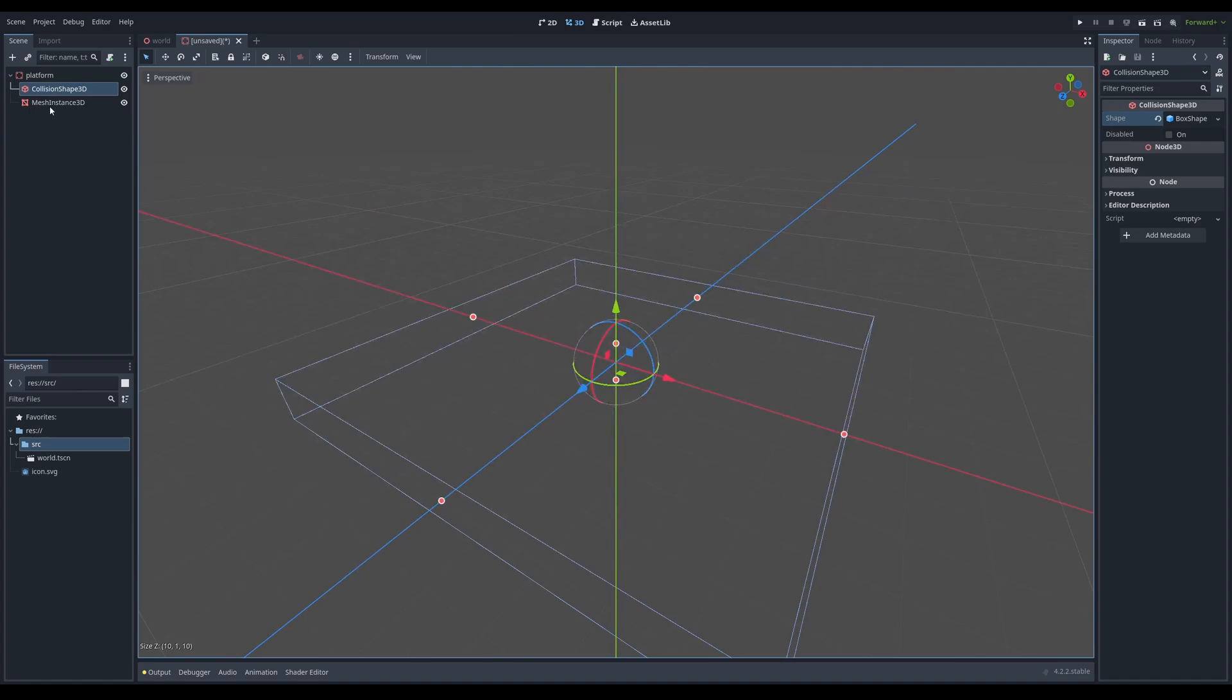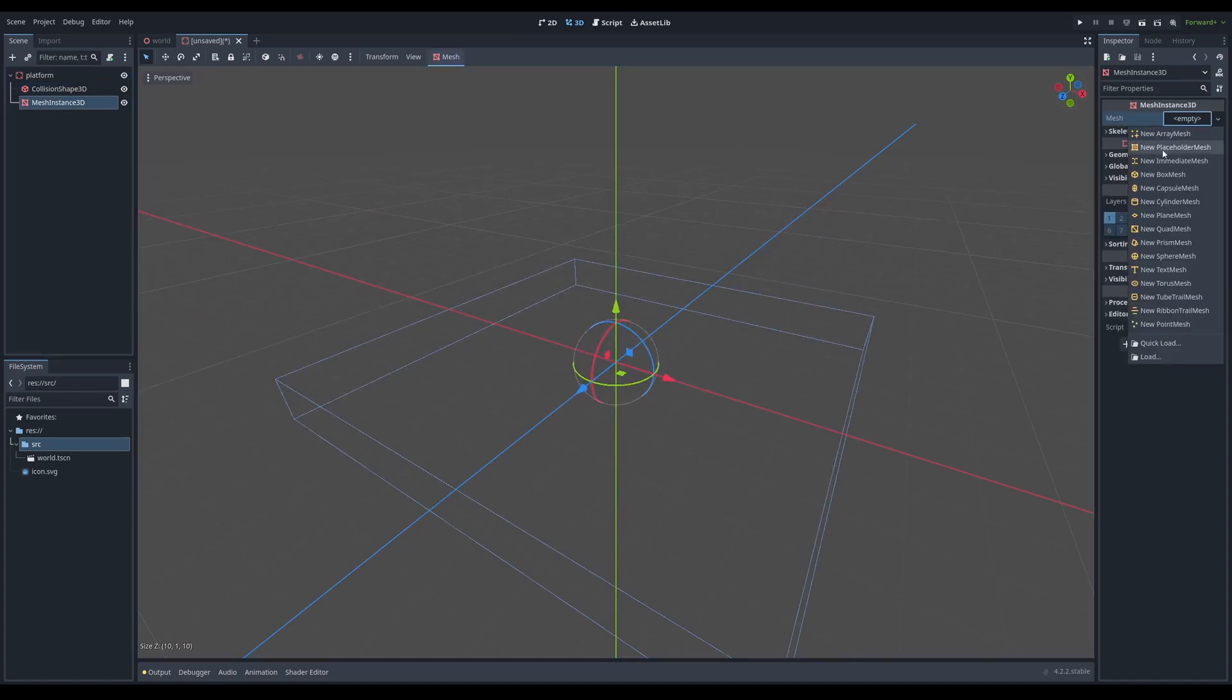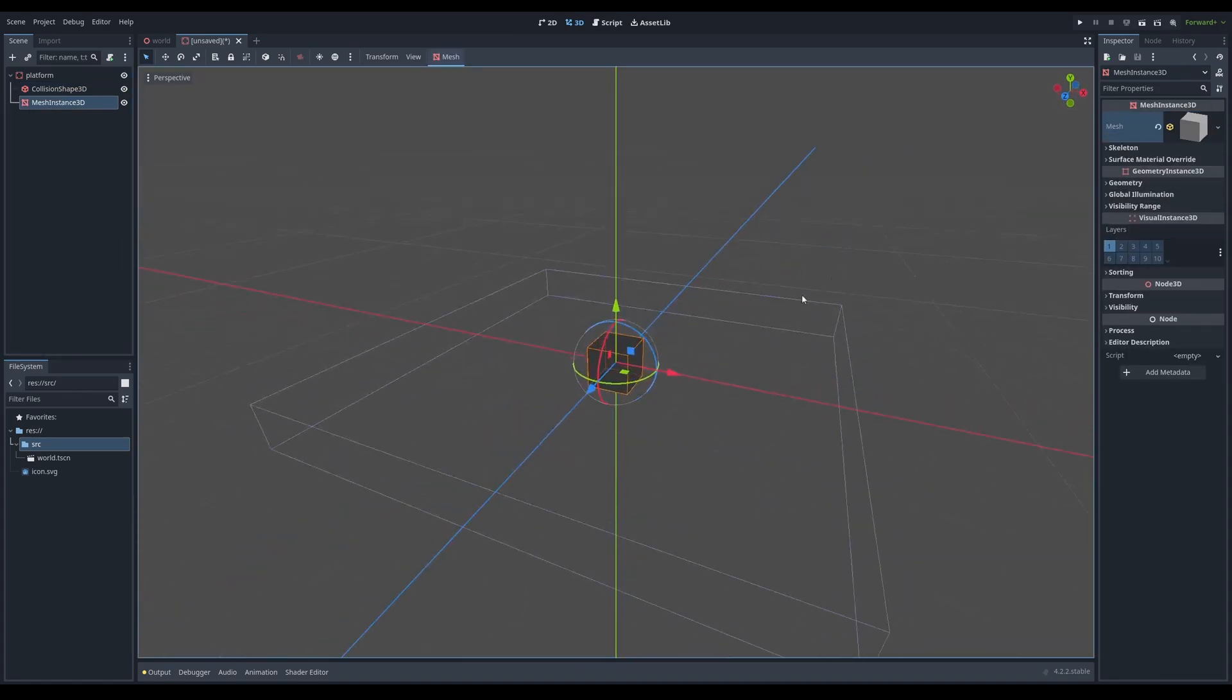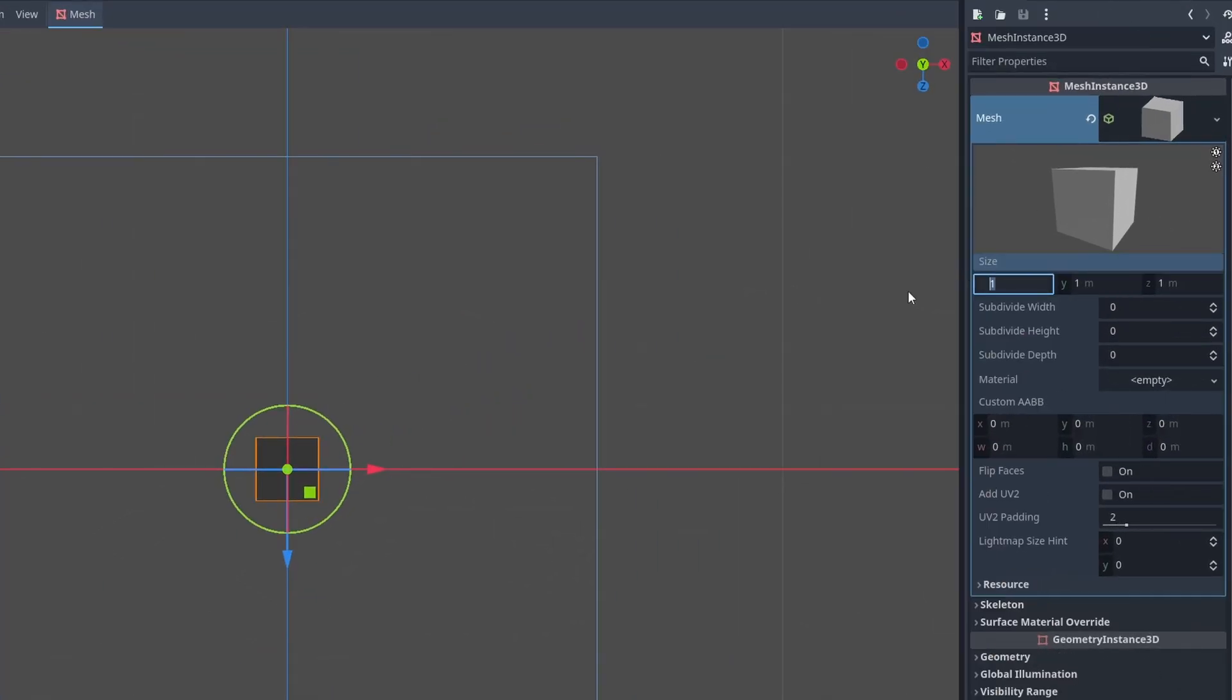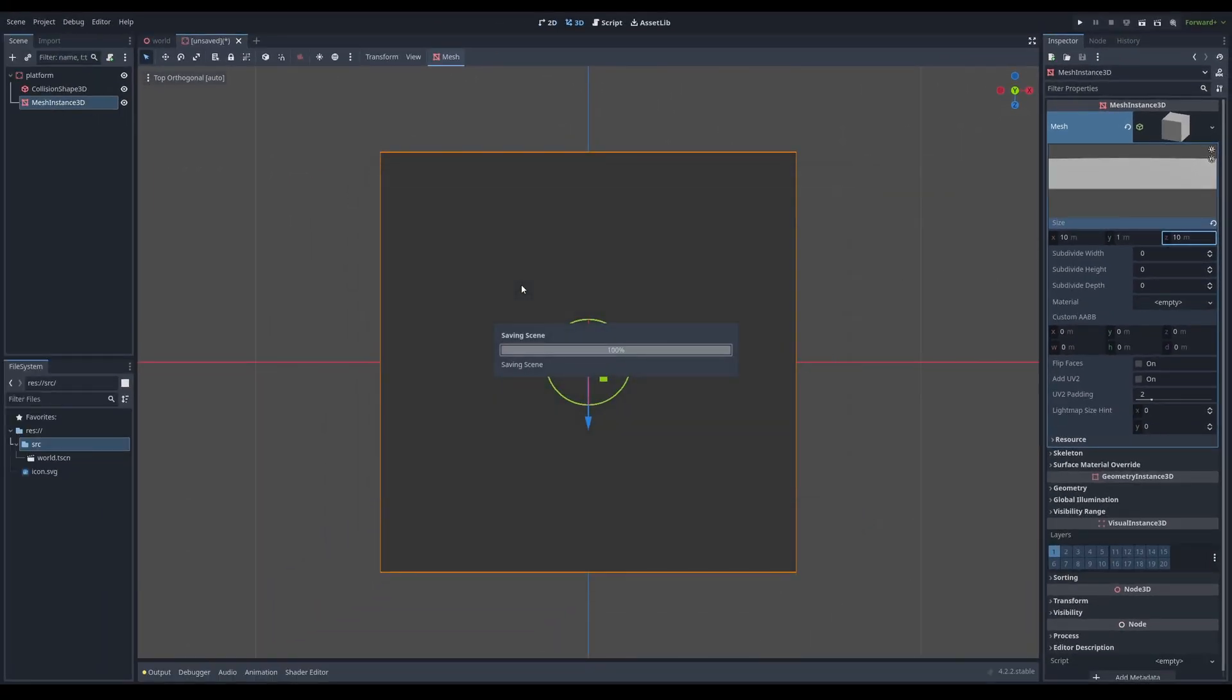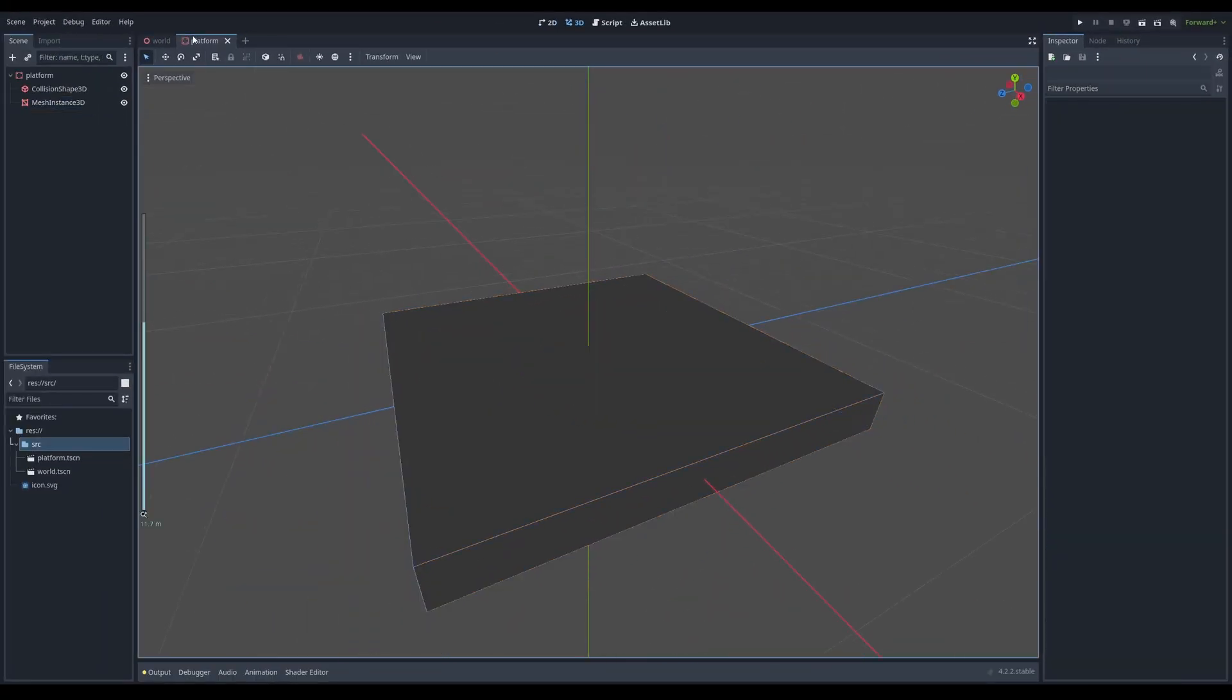So now we have like a platform and now I just want to put a mesh instance and I'm going to do the exact same thing, which I take on my box mesh and I'm going to click seven to go to the top. I'm going to click here and I'm just going to set the size to 10 and 10. So now we have a little platform and I'm going to save this as a platform scene.